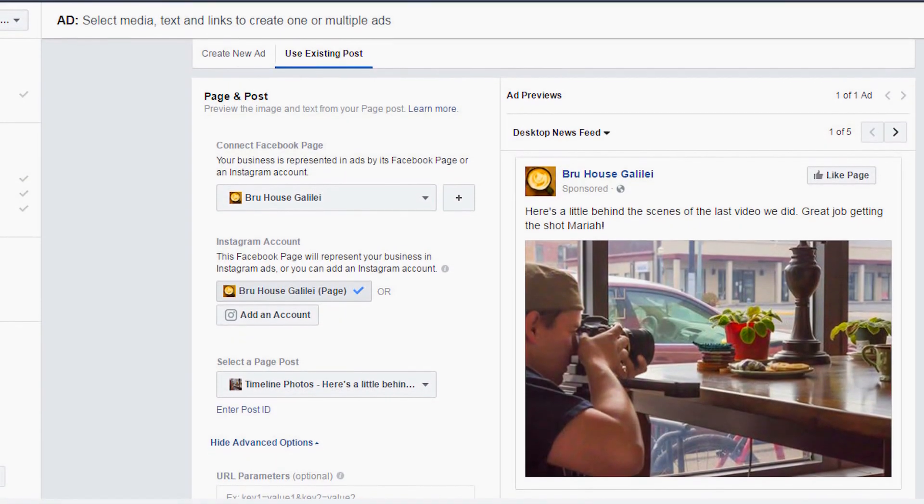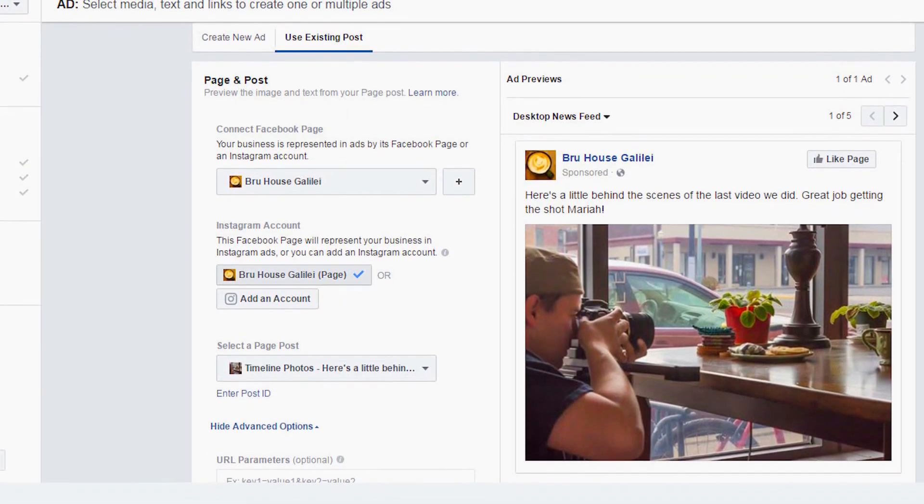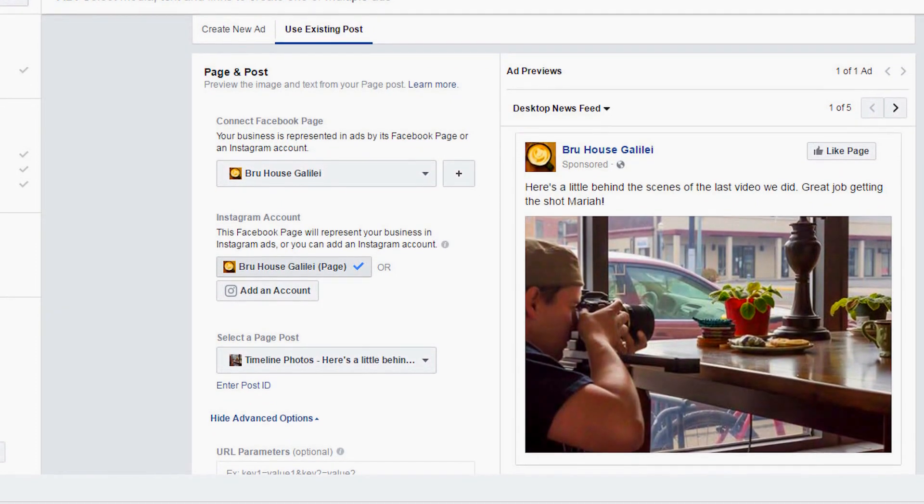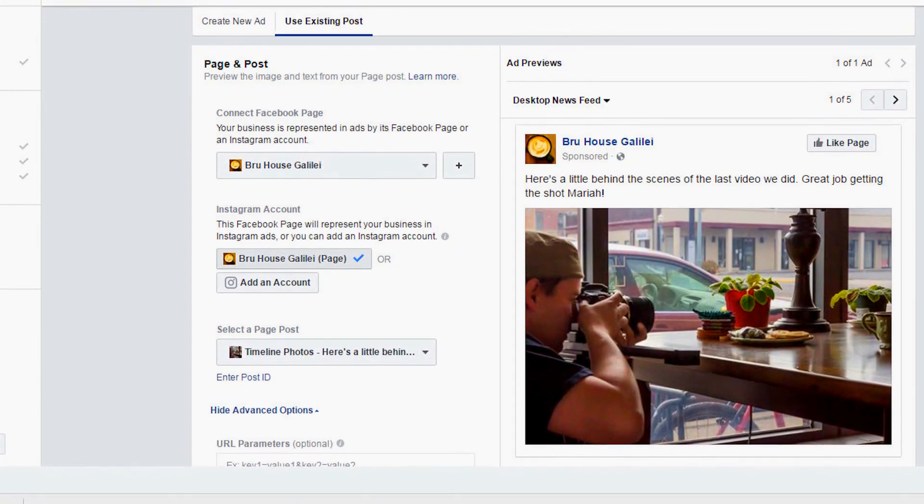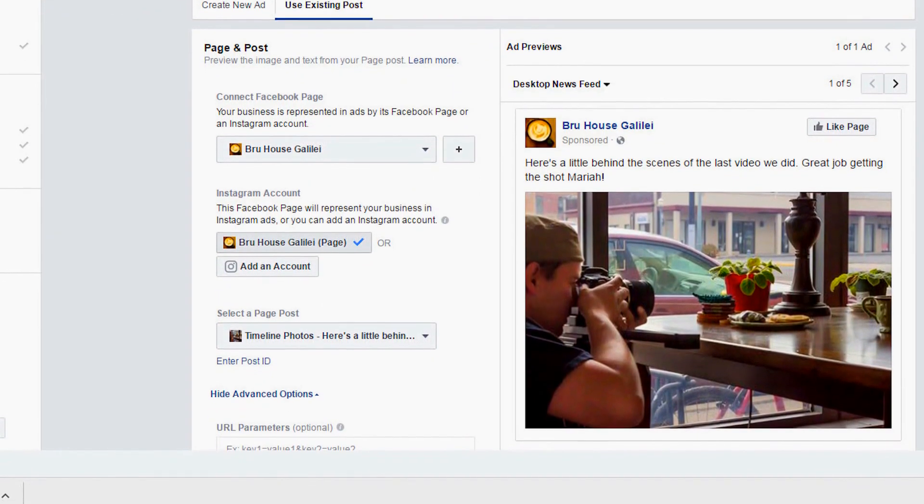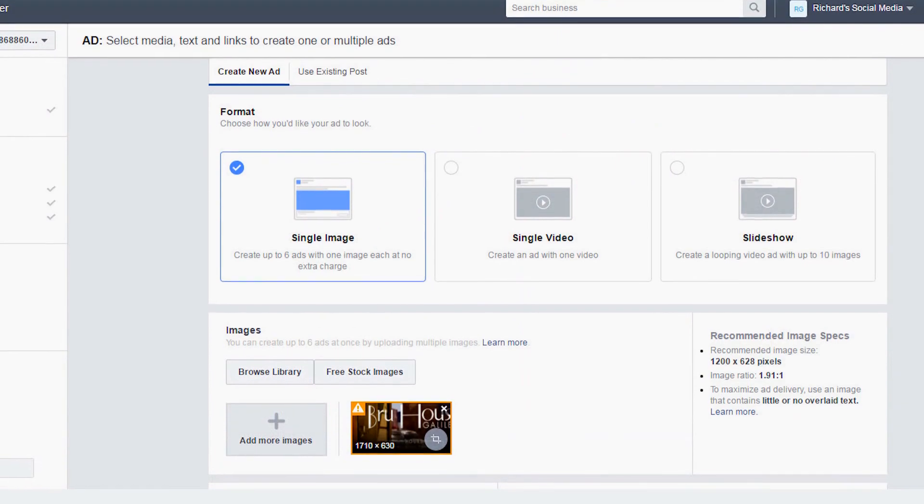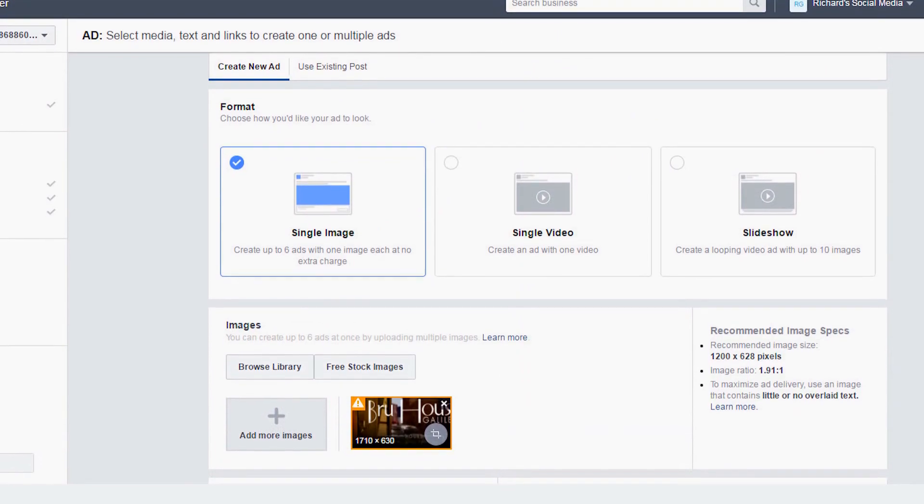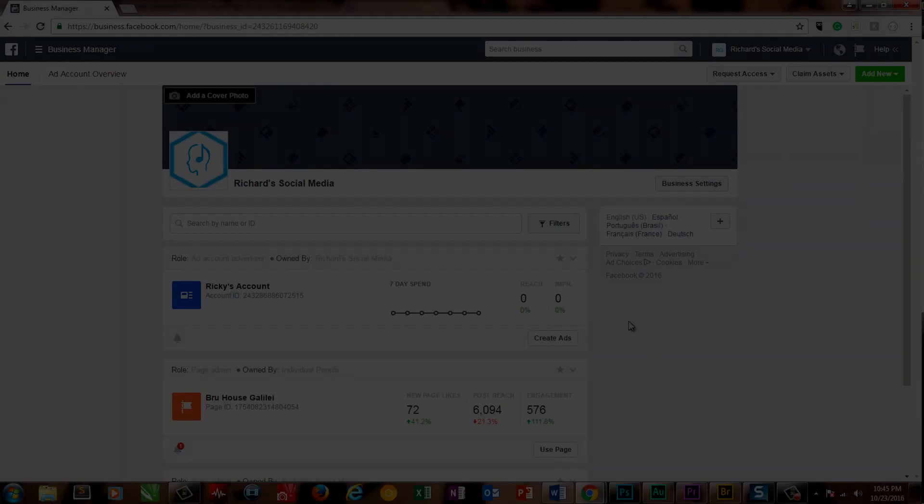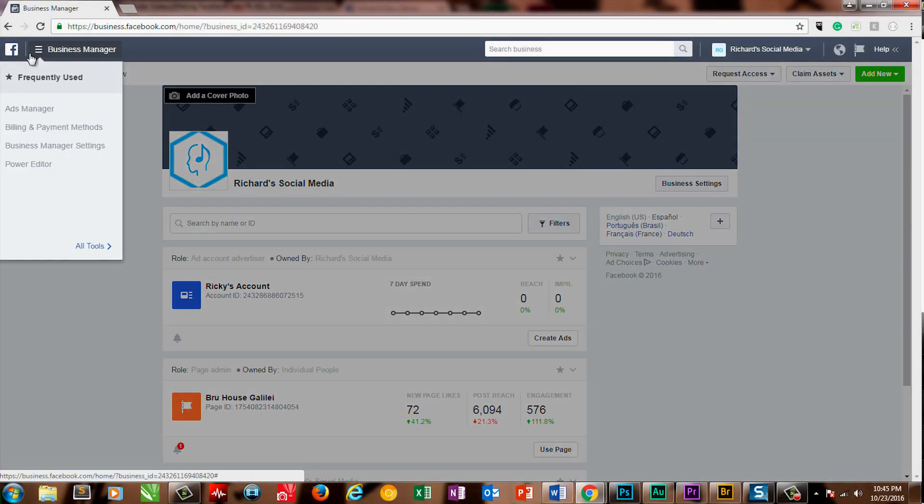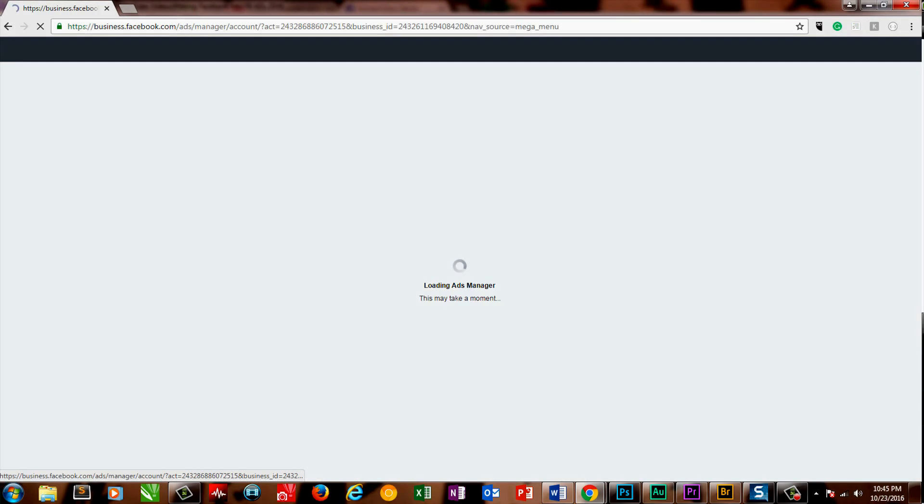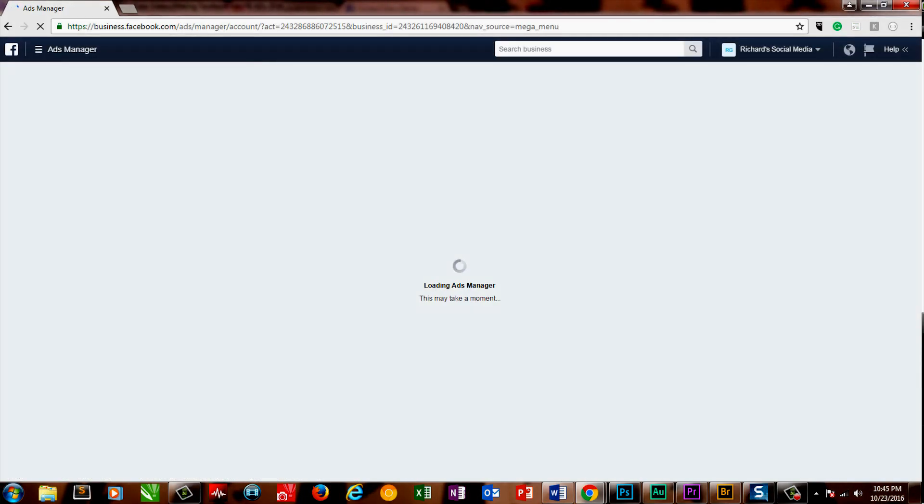There's two ways to set an ad. You can advertise an existing post on your page, meaning that you'd make a status update or schedule a status update, and then make an ad based off of that, or you can make an ad that won't show up on your Facebook page. To do this, you'll need to go to Facebook's ad manager. Don't forget to log in to businessfacebook.com to access this option.